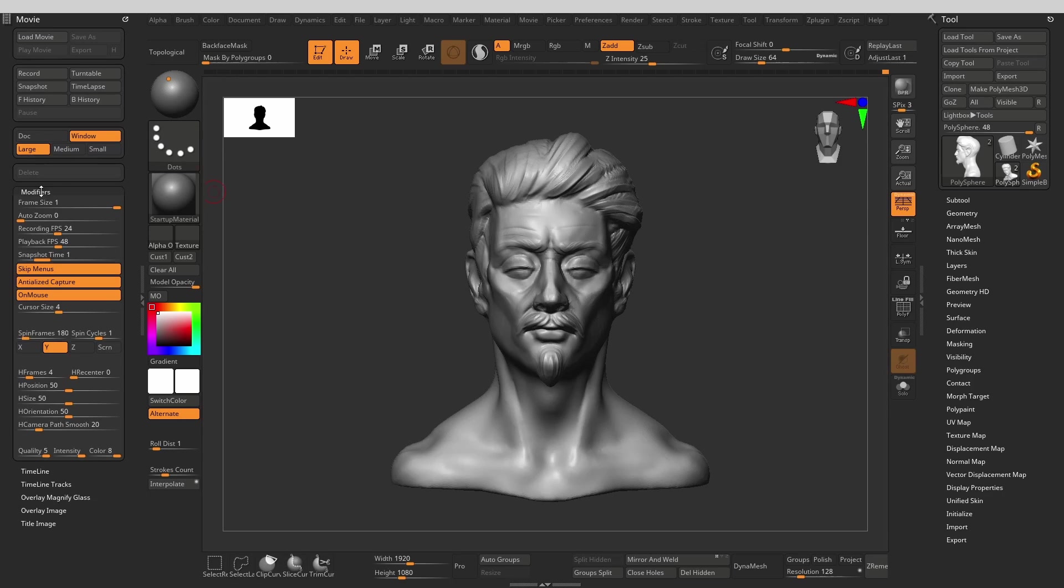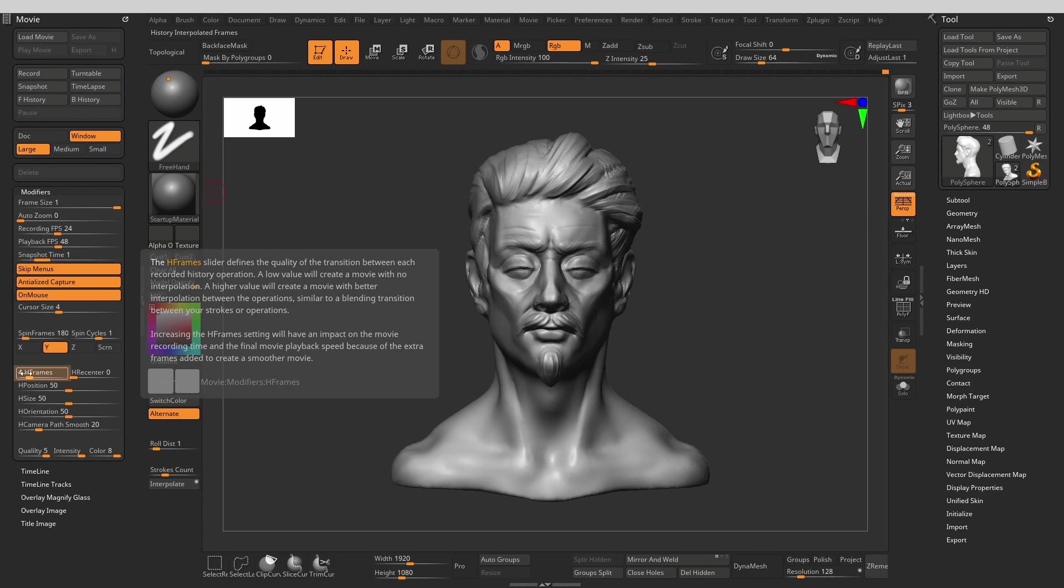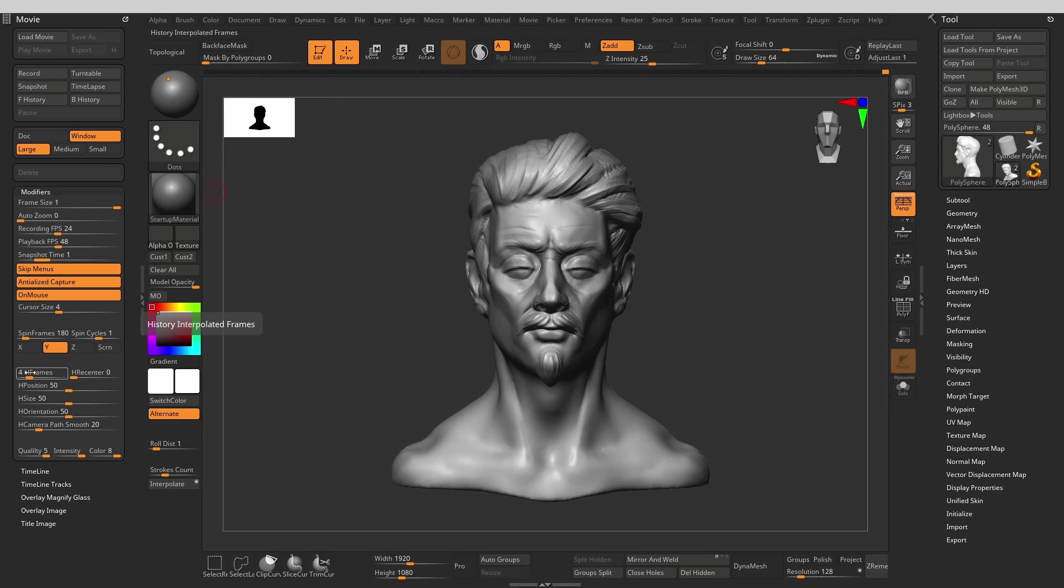Now let's dive into the modifier sub palette. Here there will be a few things we can change that will affect how our video recording looks like. H frames is the slider that sets the quality of interpolation between each recorded history point. It is at 4 by default and I tend to leave it there, but if you have very long undo history, setting it to something like 2 can help reduce the movie recording time at the cost of some interpolation quality. For now let's leave it at default.